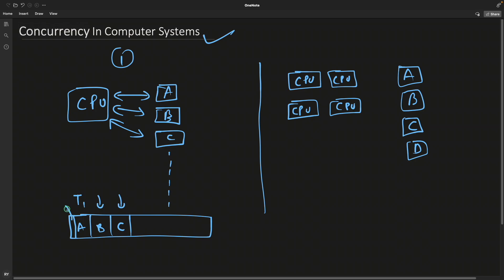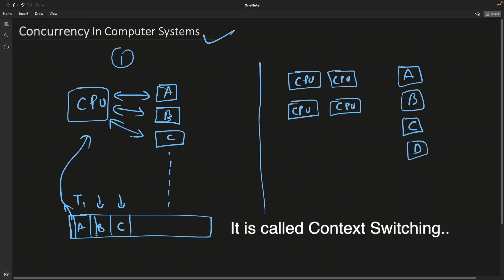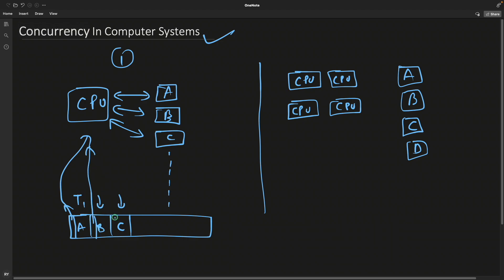But in order to run A first, it will have to load A's data to the CPU and then execute A for some amount of time. Then it will switch to B, so it will remove the data of A and switch to the data of B. Similarly for C, it will unload B and then load the data of C.